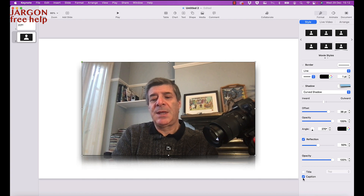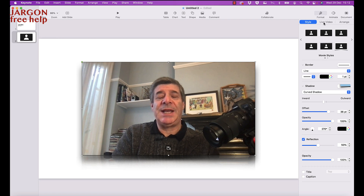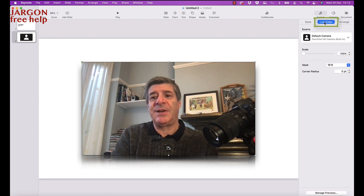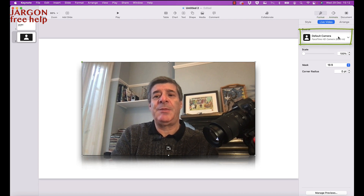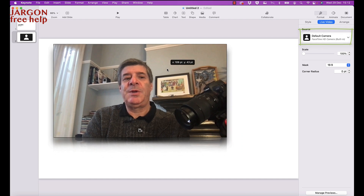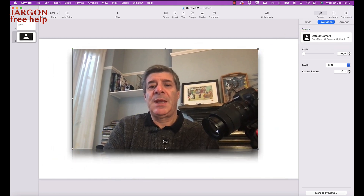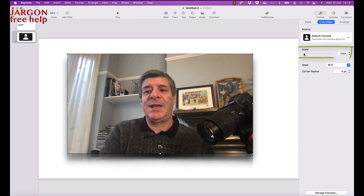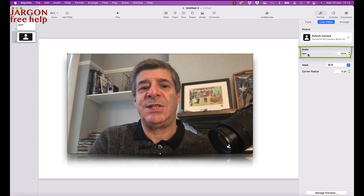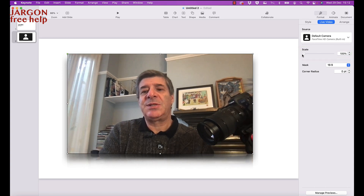Now what I'm really interested in is the Live Video settings. If I go into Live Video you'll see the source is set to Default Camera. I can move this around and resize it, and there's a Scale control here — this is actually zooming in the camera, so it's like a zoom control, not scaling the box itself.